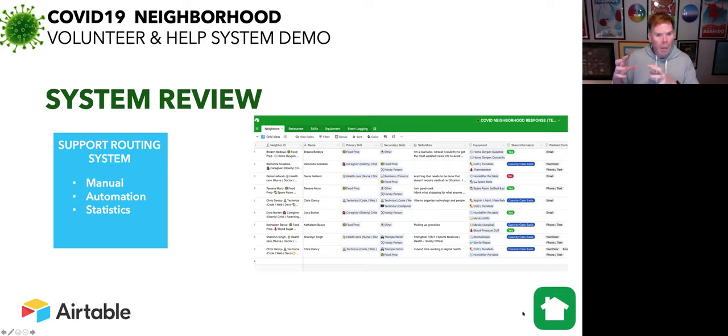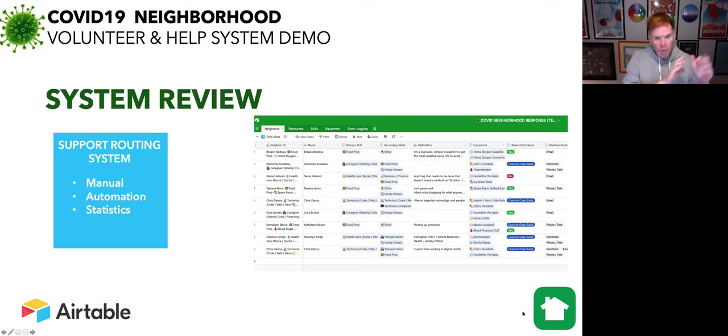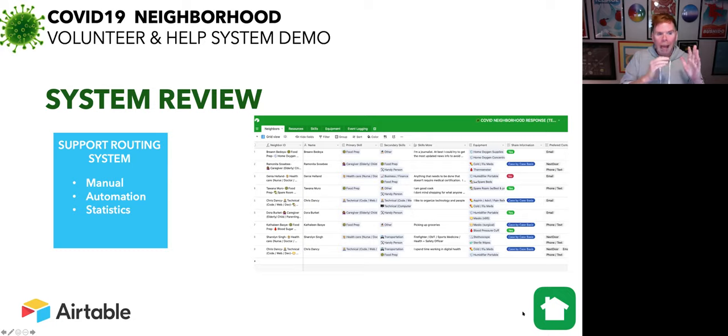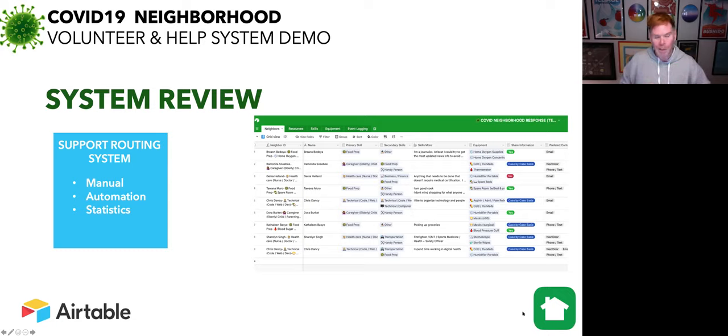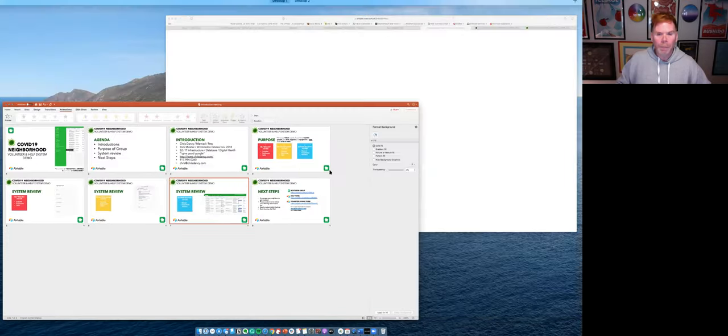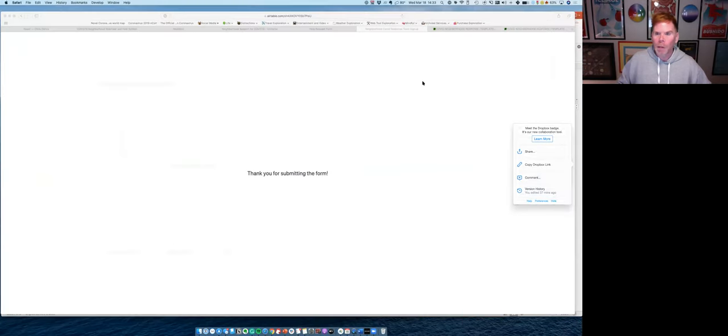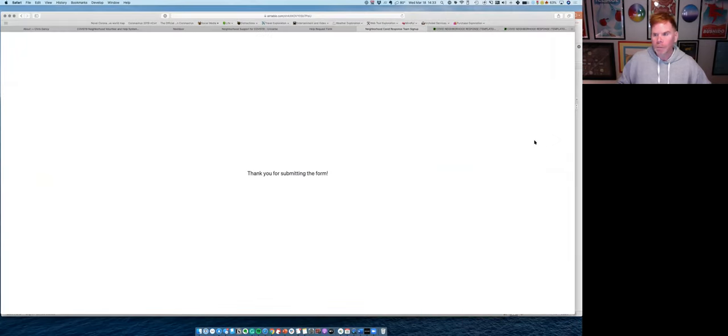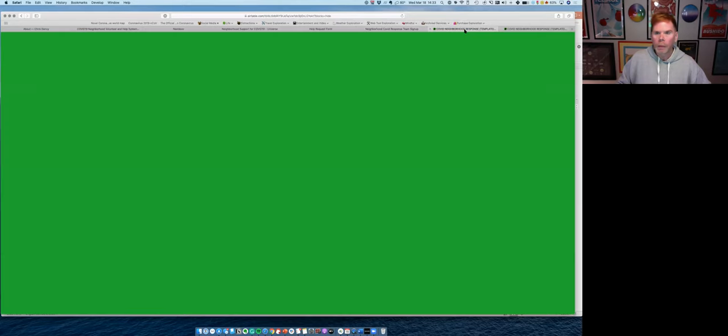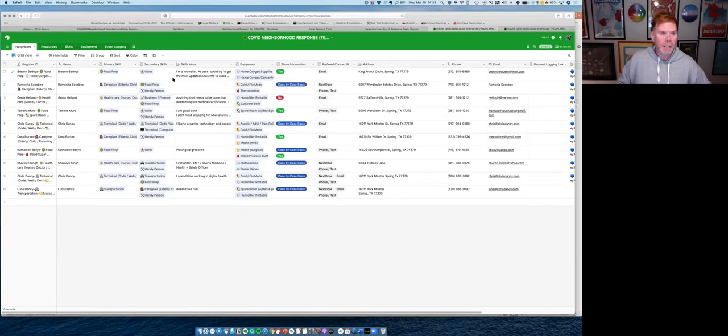And this is really the back part of the system. Not anything for most neighbors to worry about, but we're going to look at how the manual routing and automation could work within the system. So I'm going to go ahead and get out, jump right into our system and pull up everything we need to see.